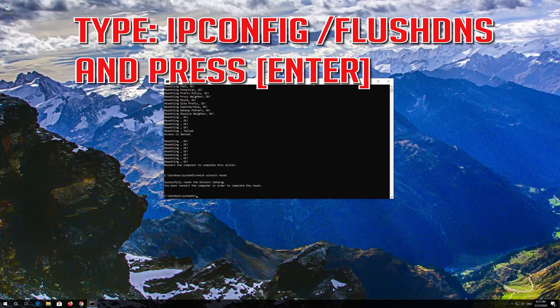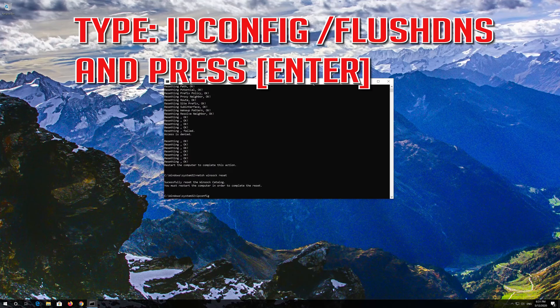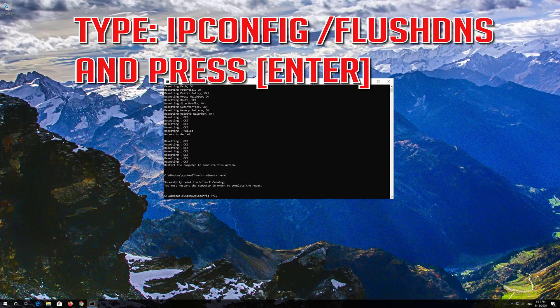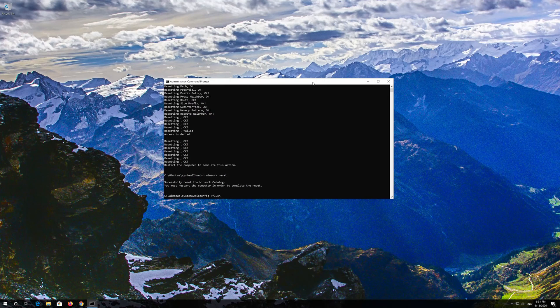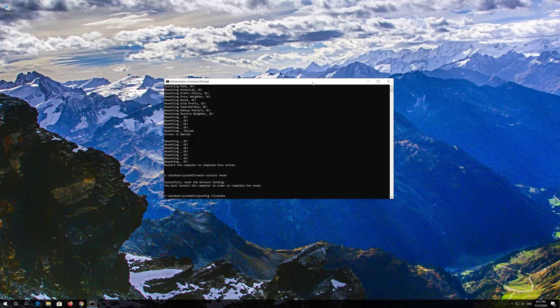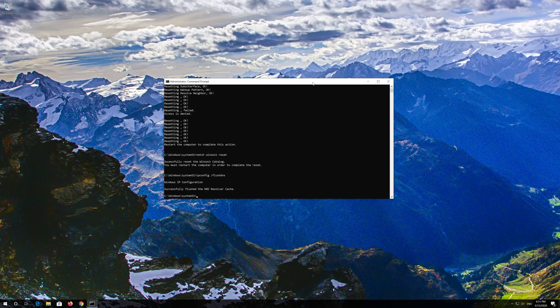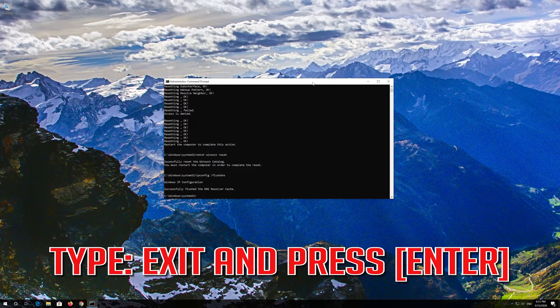Now type this command and press Enter. Type exit and press Enter.